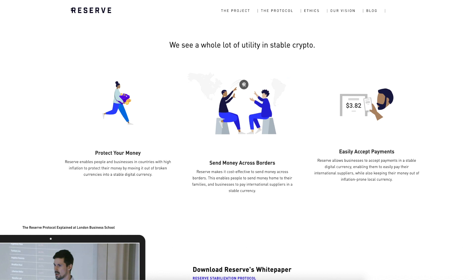Let's say as an example RSV was trading at one dollar and five cents. RSR holders can use just one dollar of RSR to buy the one-dollar-five-cent RSV through the Reserve Protocol smart contract. When you get that discounted RSV, send it to the exchange, sell it, and make a profit of five cents per RSV. Ten RSV: fifty cents profit. One thousand RSV: fifty dollars profit. One hundred thousand RSV: five thousand dollars profit.